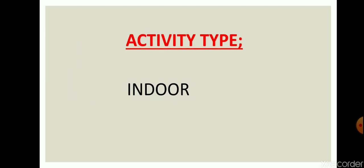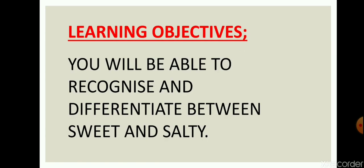This activity is indoor. You do not need to move out for this activity and this is for class pre-nursery and nursery only. First of all, let me tell you the learning objectives of this activity.